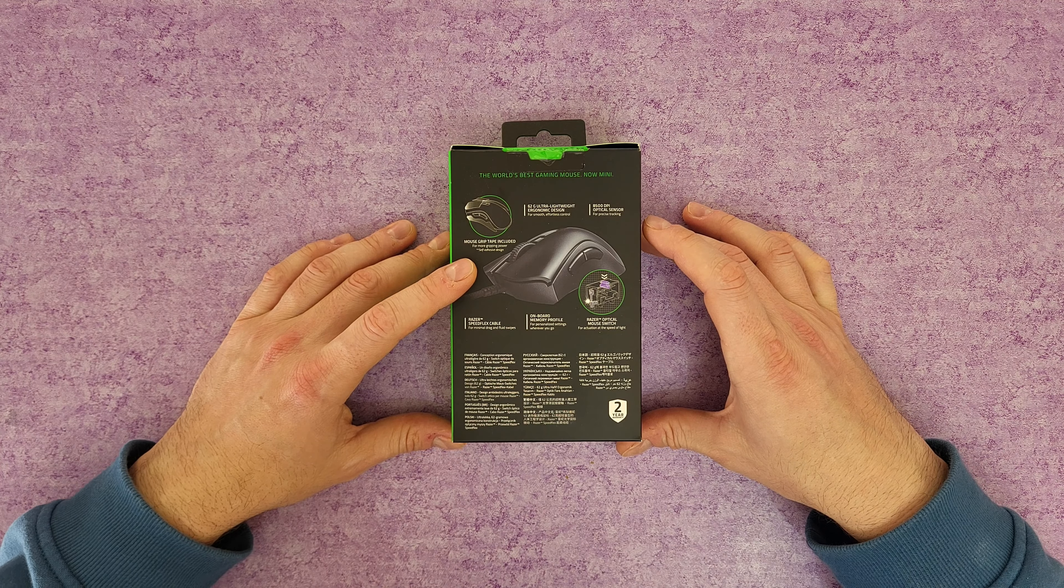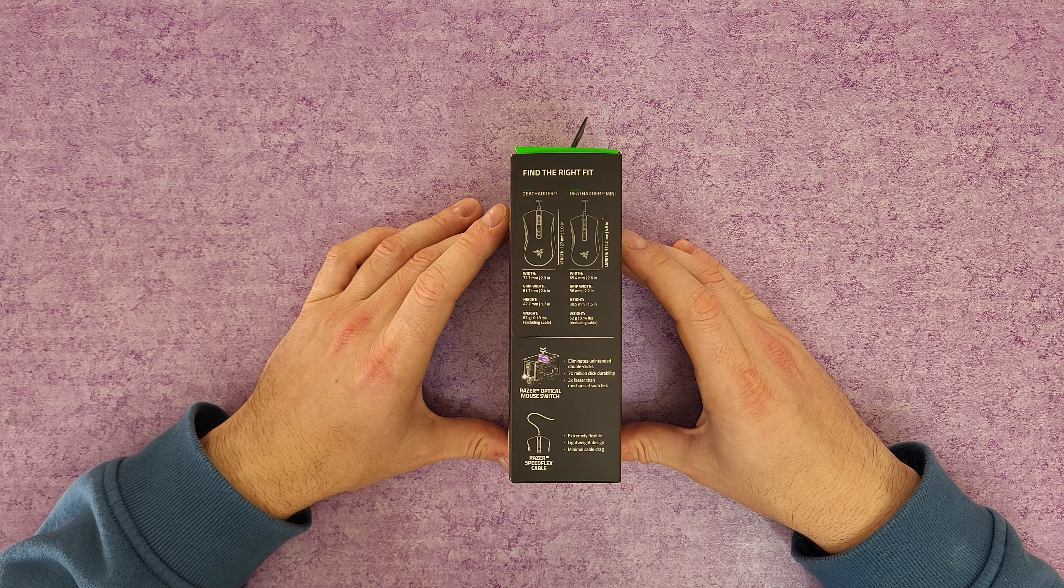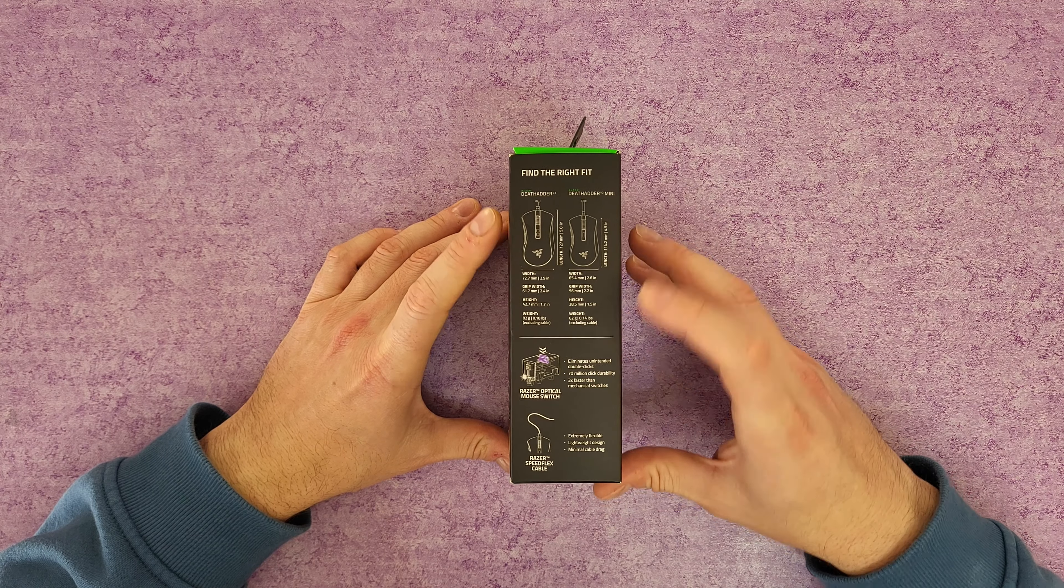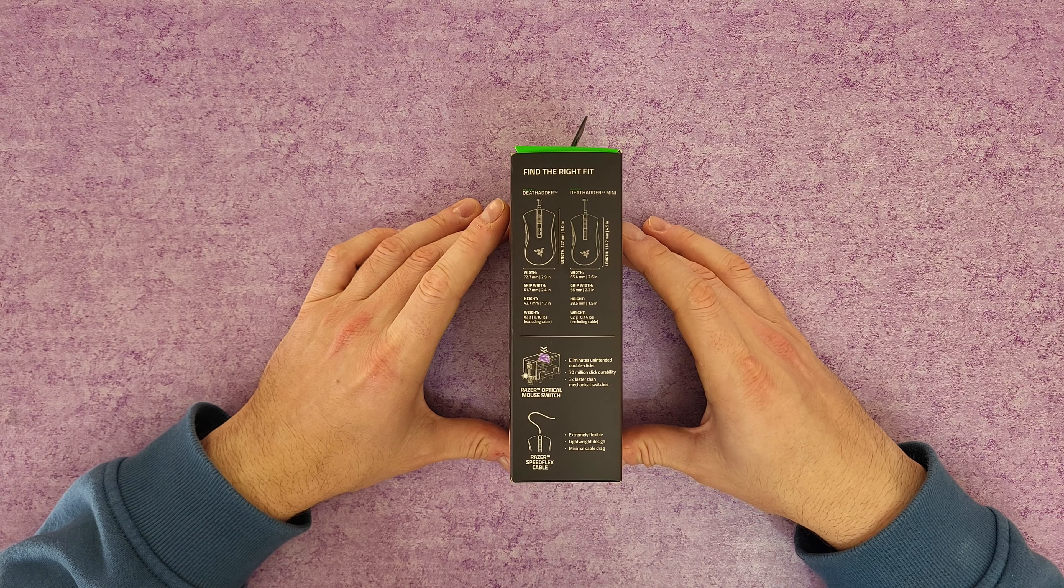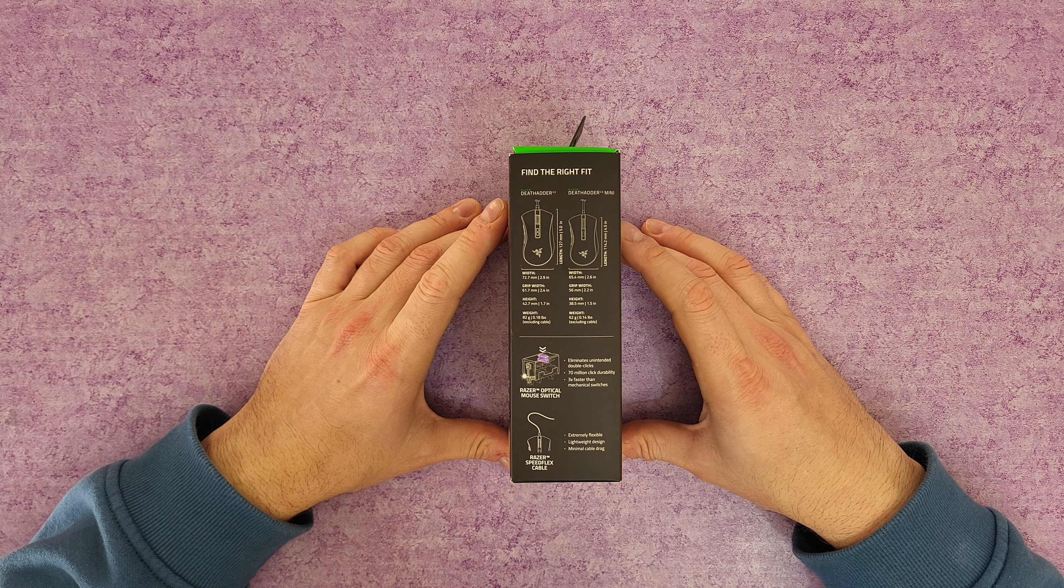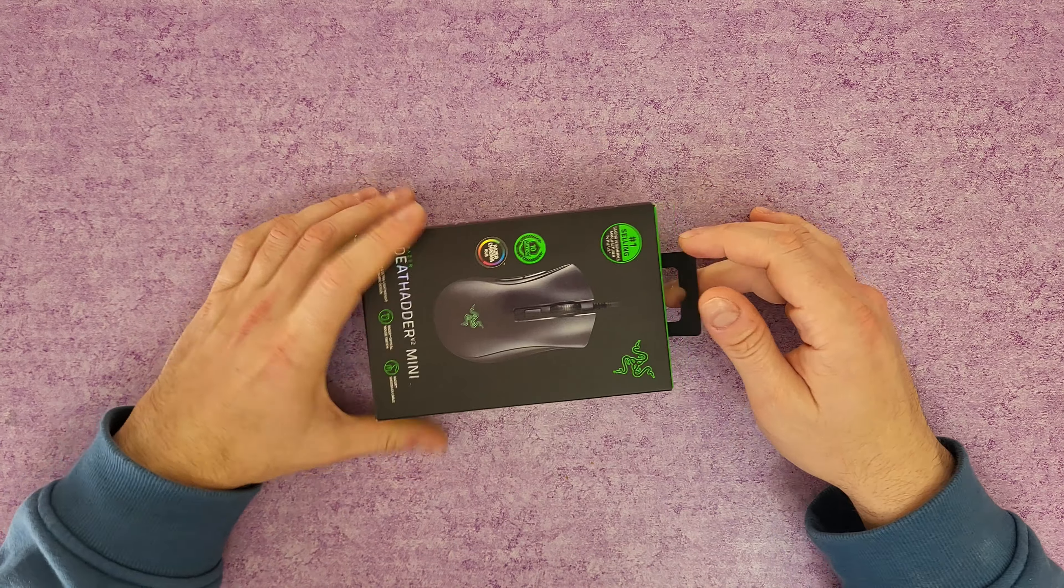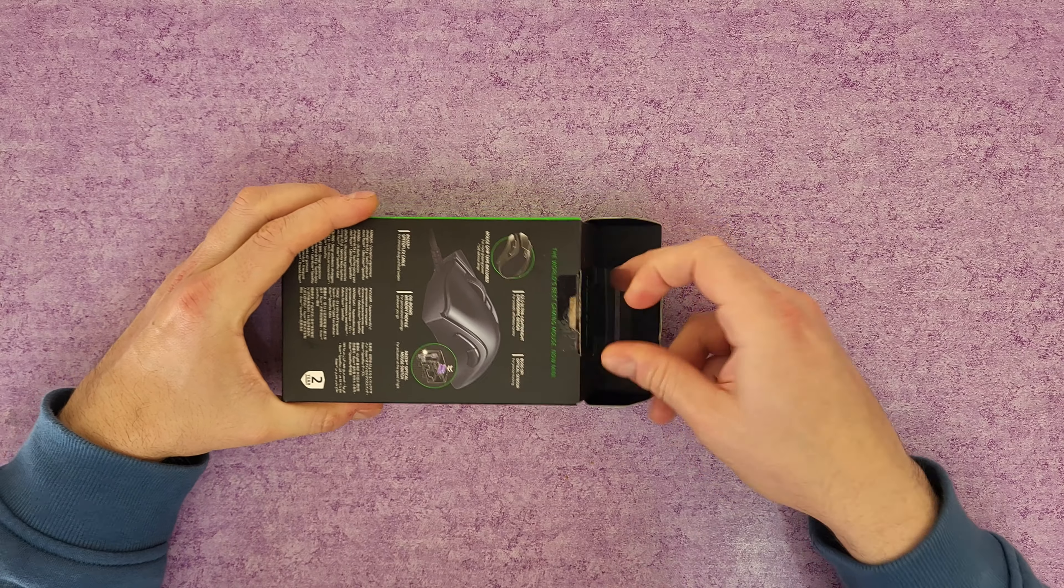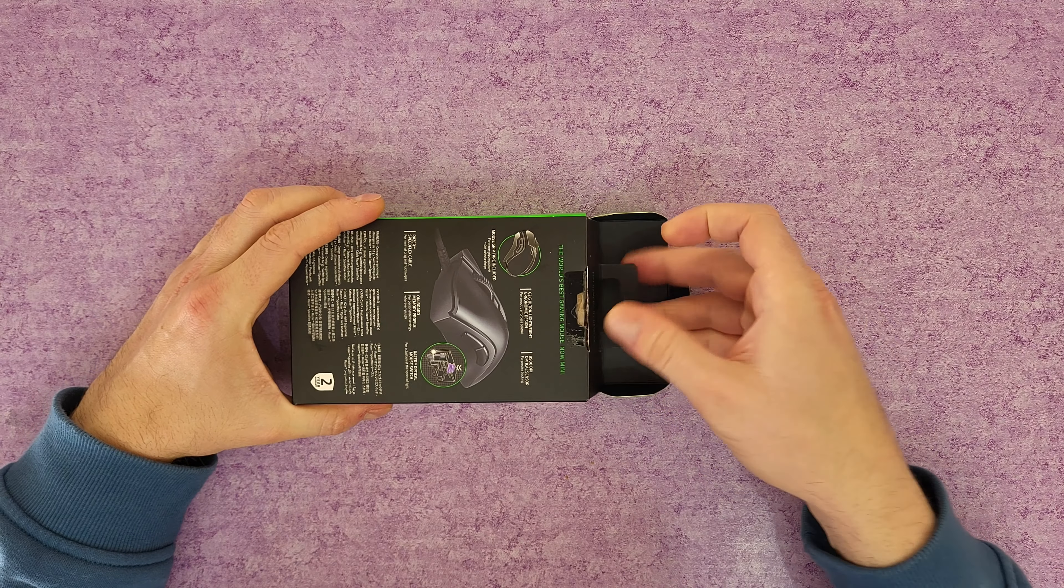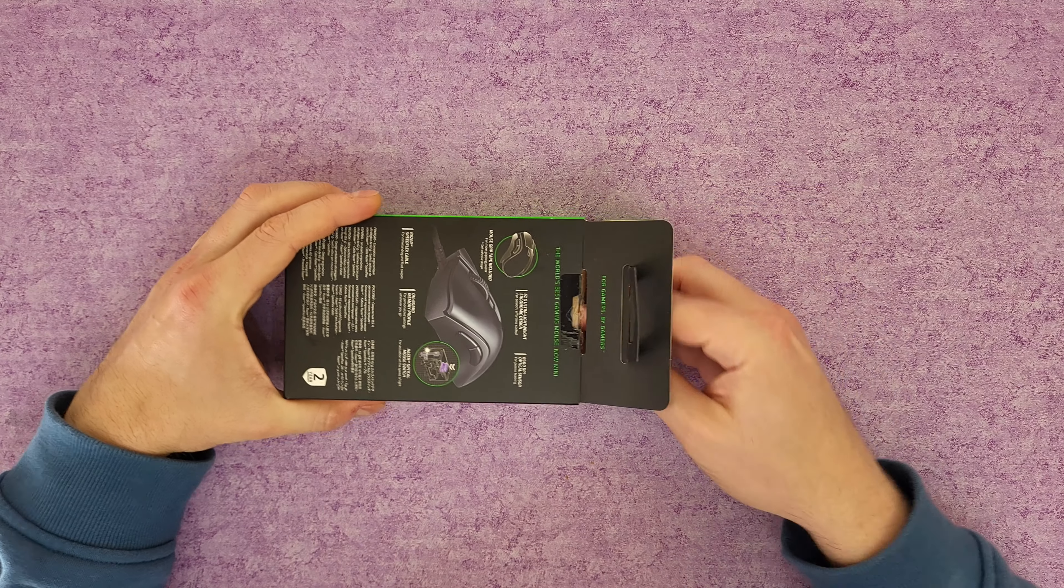Razer Speedflex cable has greater flexibility and is designed to produce minimal drag so you can perform quicker. Powered by Razer Chroma RGB with 16.8 million colors, countless patterns, dynamic in-game lighting effects.